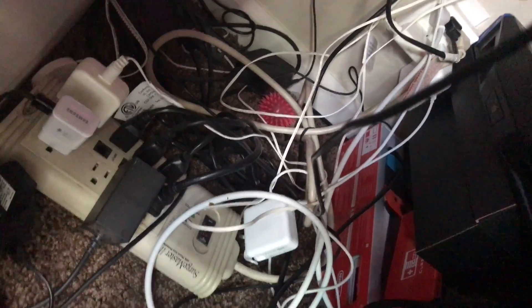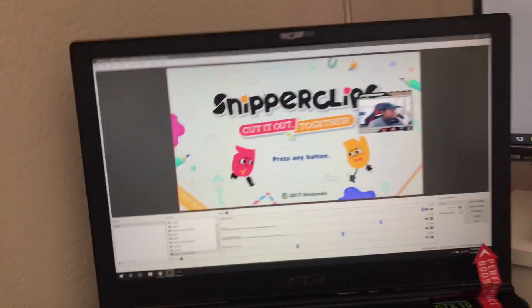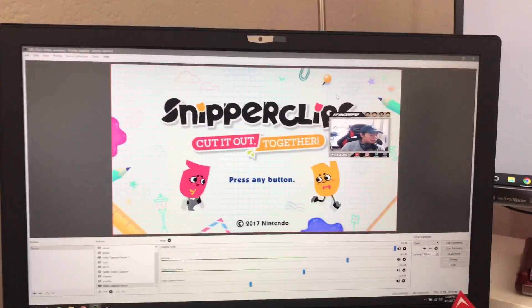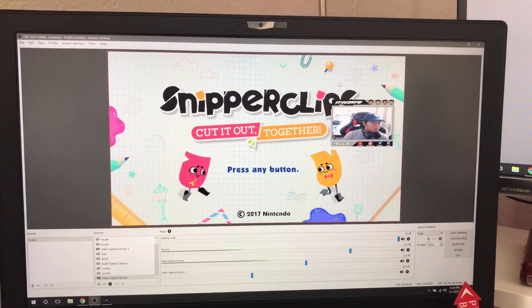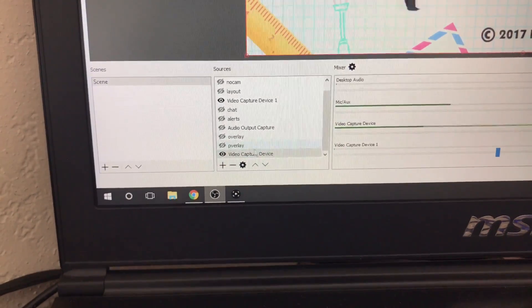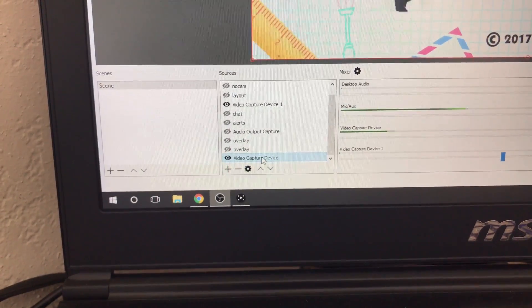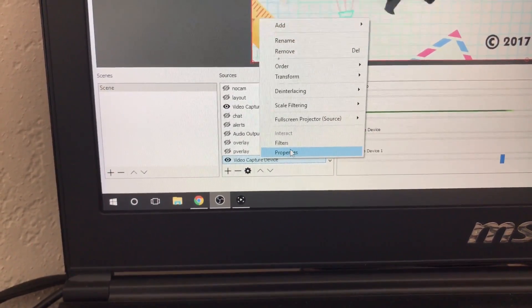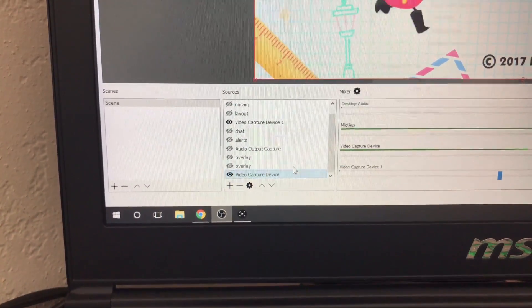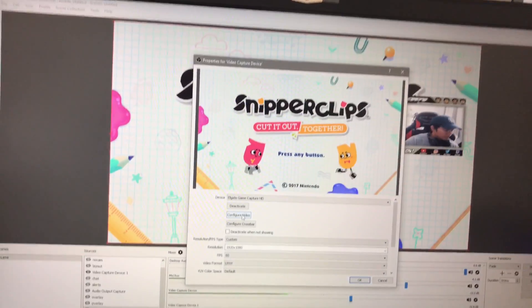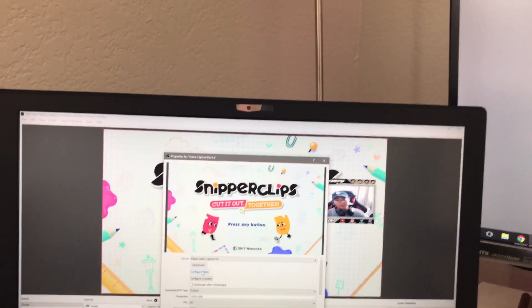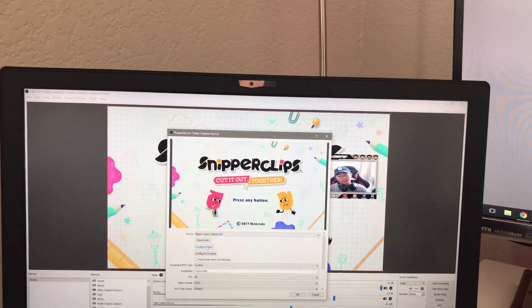Sorry it's all messy, I'll fix that later. So you have to have OBS open. Once you have OBS open, you want to go to your capture device. I have mine as video capture device. Go to properties and then hit configure video. Before the Switch, I had my PS4 connected.